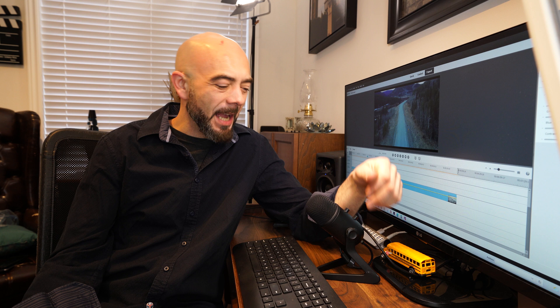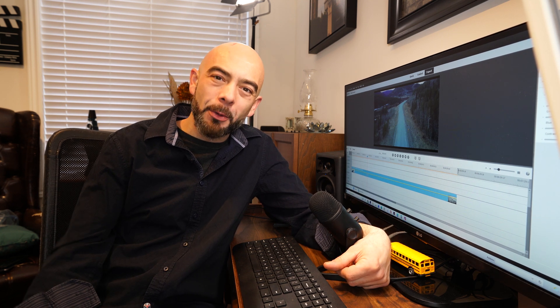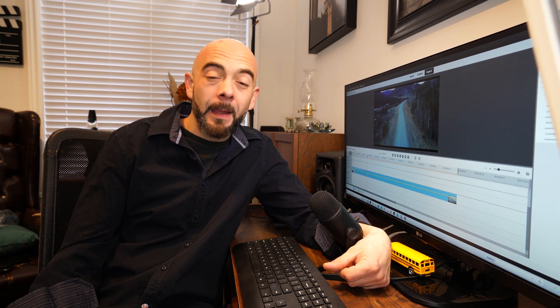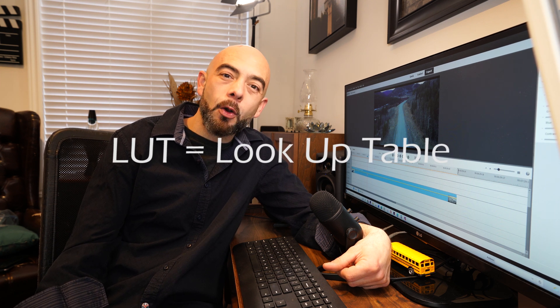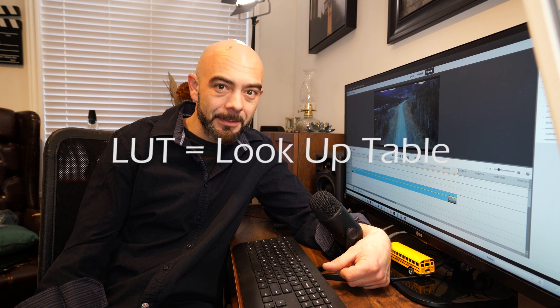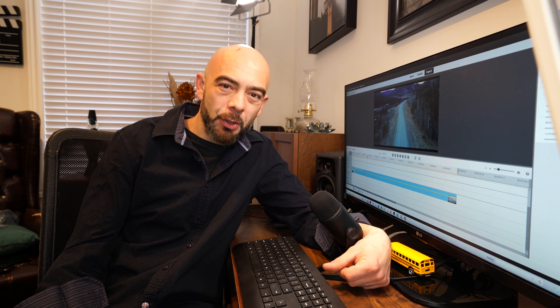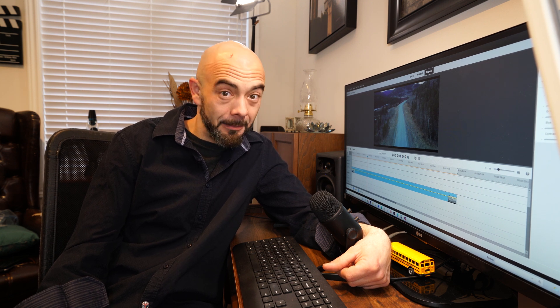Welcome back to the channel and welcome to another Adobe Premiere Elements tutorial. In today's tutorial I'm going to show you how to use LUTs or color lookup tables inside Adobe Premiere Elements.